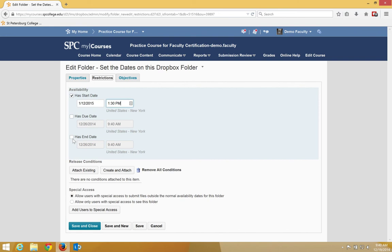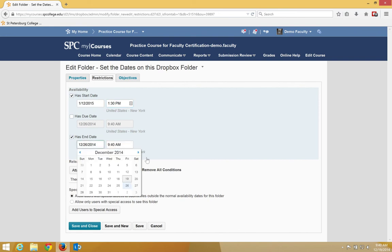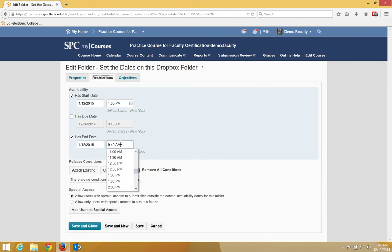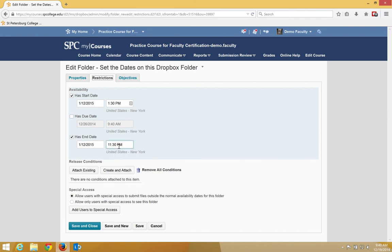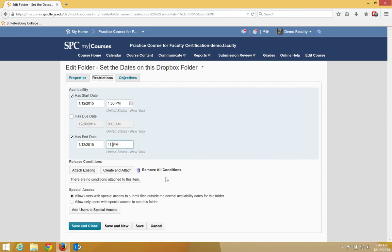To add an end date, click the checkbox Has an End Date, and again, click inside the calendar area to bring up a calendar. One of the other things you can do with the time, if you want, you can type in a specific time, so you can make it any time that you wish.